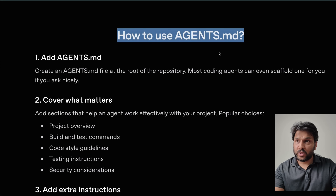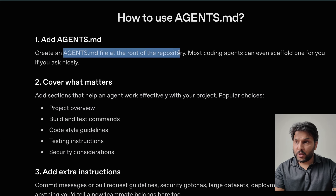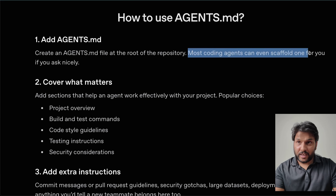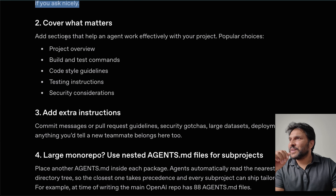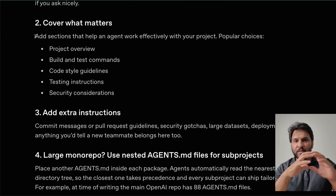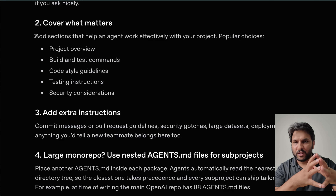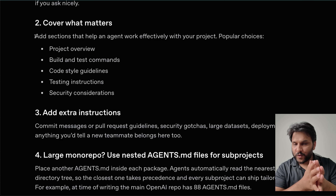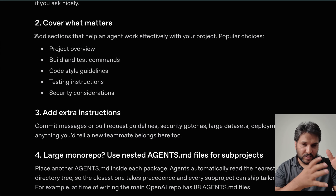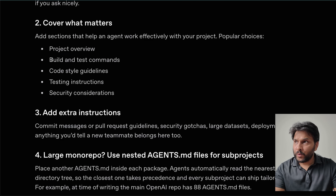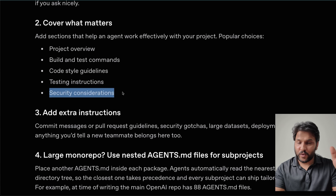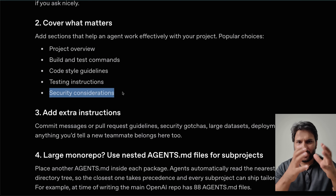They go on to explain how to use agents.md: create the file at the root of the repo, and most coding agents can help you generate it. Create what matters — you don't want to just stuff things in there. Keep it clean and provide context that's actually useful for the coding agent in setting up the project or making changes to your code. Things to include are: a project overview, build and test commands, code style guidelines, testing instructions, and security considerations — especially important if you're doing vibe coding and building applications with agentic systems.